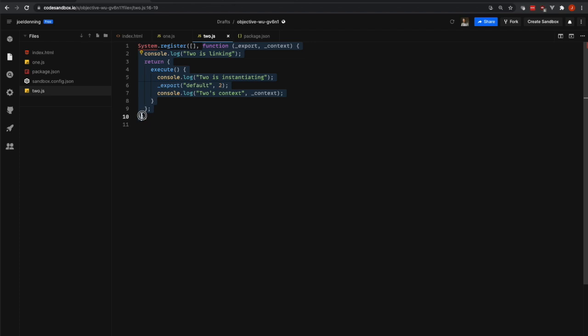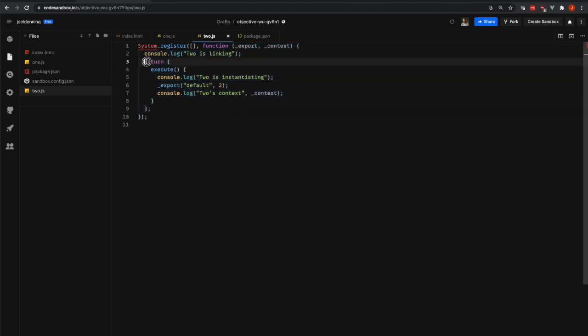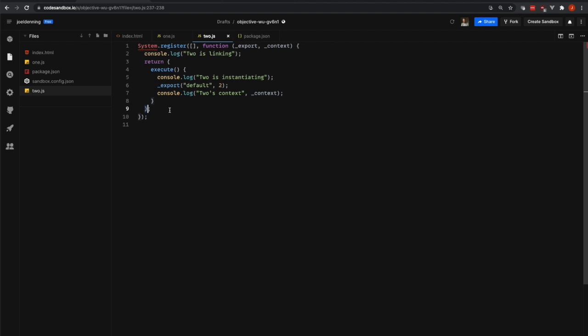The next part is this function. The purpose of this function is to return what is called a register object or a declare object. You can see that we're returning that object here on line three.